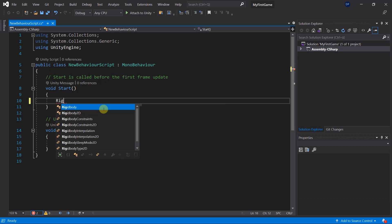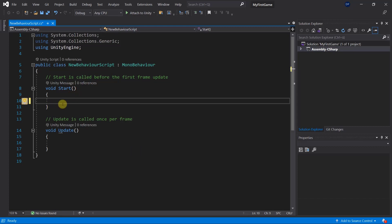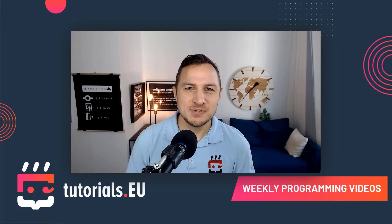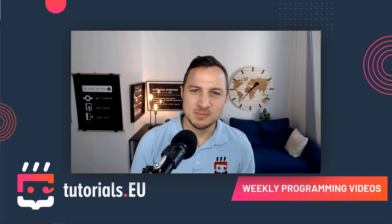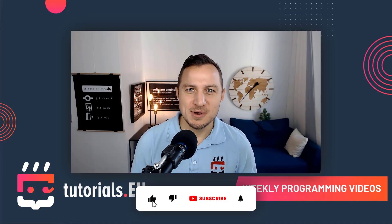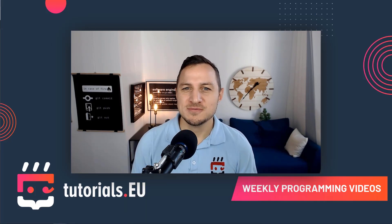If it still doesn't work, restart Unity and restart Visual Studio, then check once again by opening Visual Studio through double-clicking on the asset and entering 'Rigidbody'. I'm showing this in so much detail because quite often this doesn't work by default and students get stuck. It's really important to do this correctly because otherwise you will be stuck later on, and that is very frustrating. Thanks a lot for watching — now you're one step closer to becoming a Unity game developer.